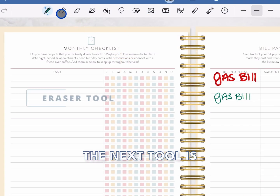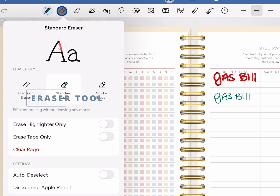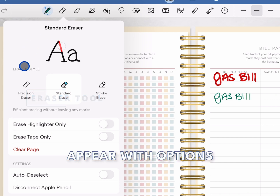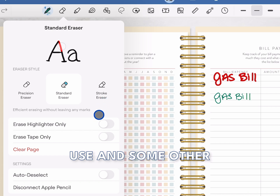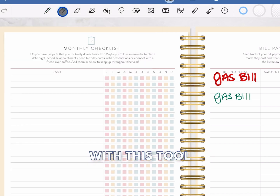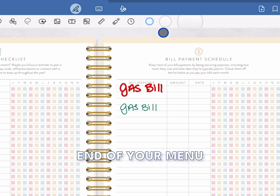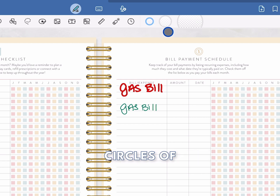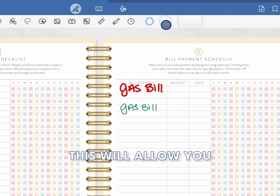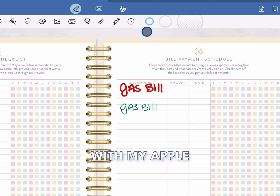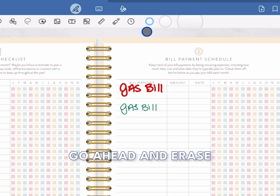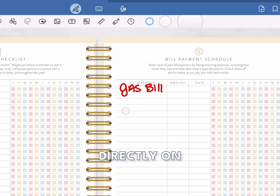The next tool is the eraser tool. When you click on it, a menu will appear with options for the type of eraser you want to use and some other settings. With this tool selected, you'll also see that the end of your menu changes with three circles of different sizes. This allows you to choose how large you want your eraser to be. With my Apple Pencil, I can then go ahead and erase what I wrote directly on my planner.